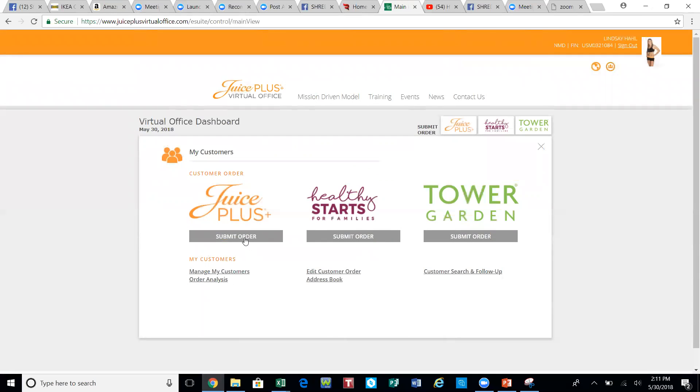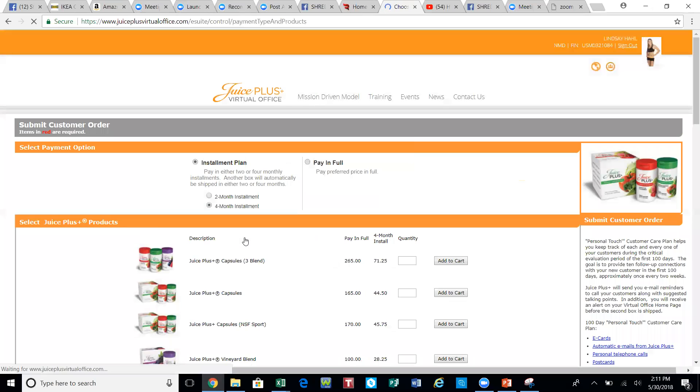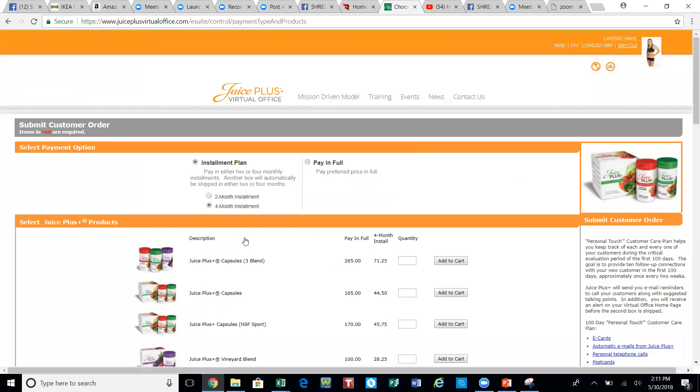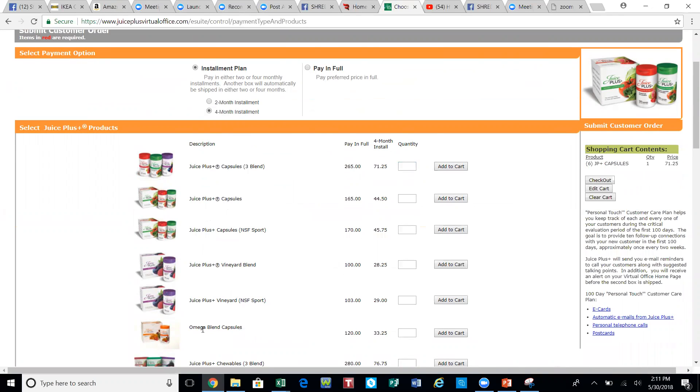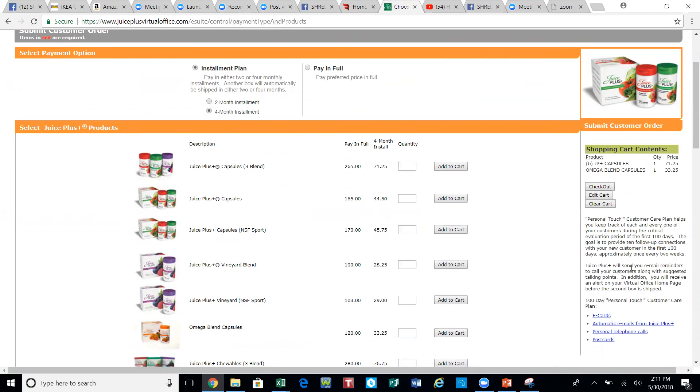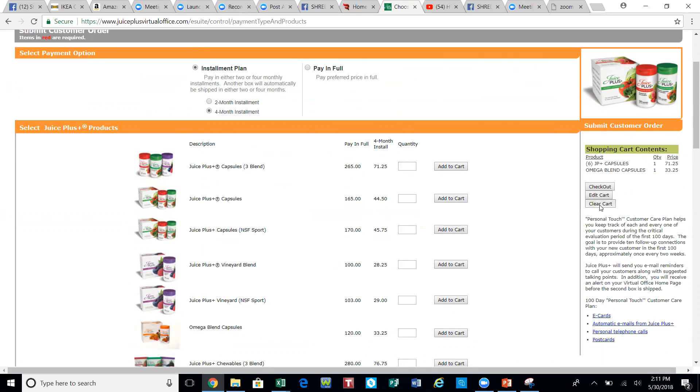All you have to do is go here. Chances are you would have selected in your first order, let's say capsules for the adult, you would have added one to cart, and you would have selected the omega capsules here just like this and add to cart. This would have been your first order if you're not doing the Children's Health Study.